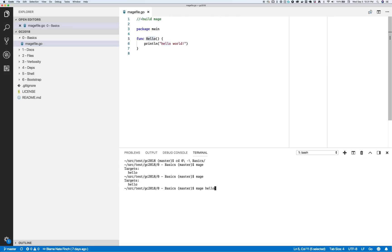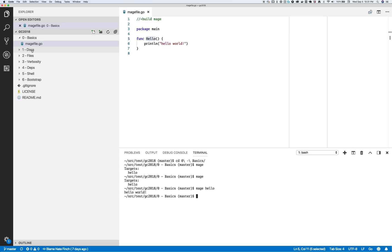If I run Mage, then say "mage hello" — hello world. That is the simplest Mage file that you can have.